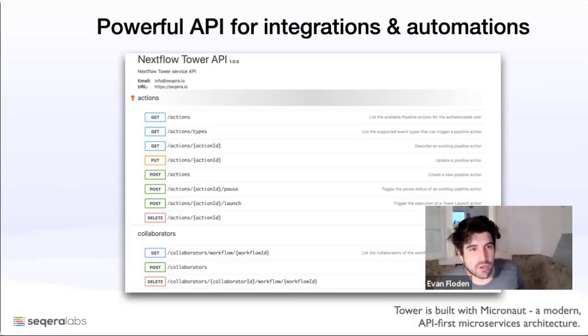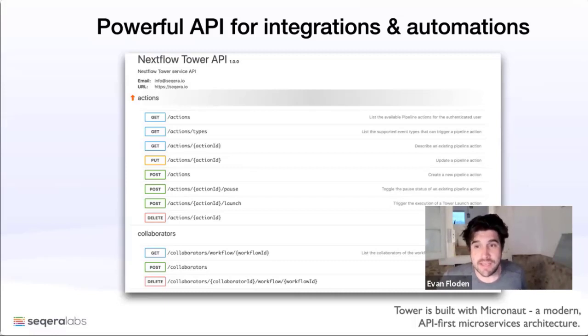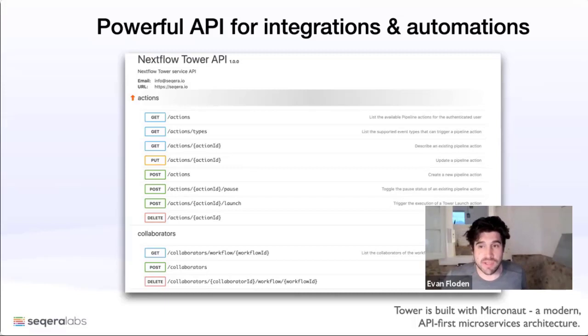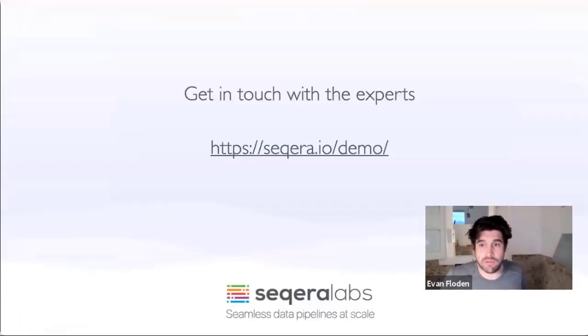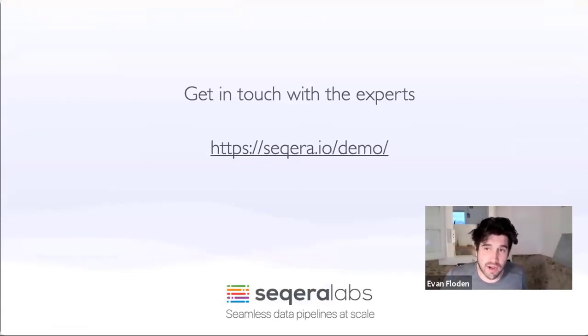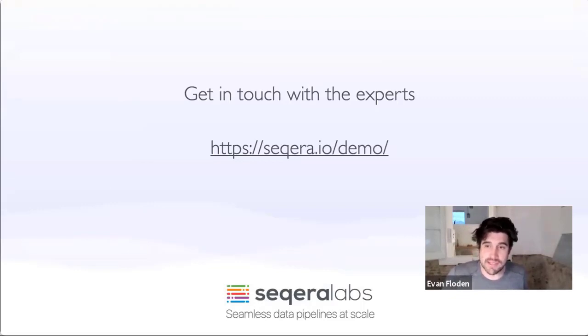Importantly, everything I've shown you in the Nextflow GUI can be controlled from the API. This means that Nextflow Tower can be built into a larger system, or enables people to automate the processes associated with their workflow jobs. If you'd like to hear more information or speak to one of our experts about the deployment of Nextflow Tower in your environment, you can contact us at seqera.io/demo. We'd love to hear more about your use cases. Thanks a lot.